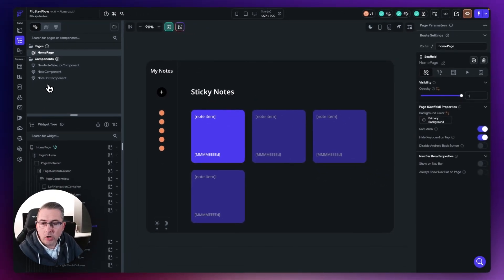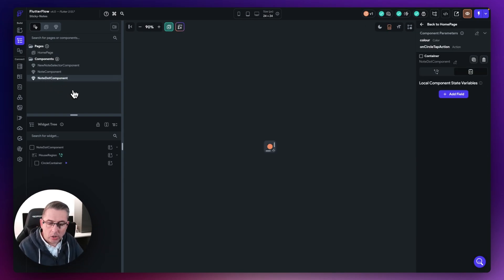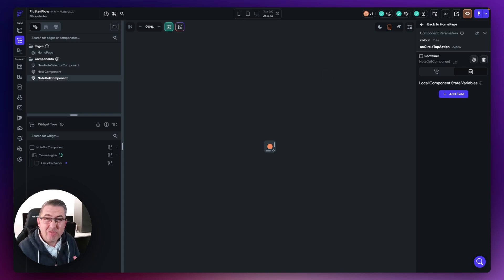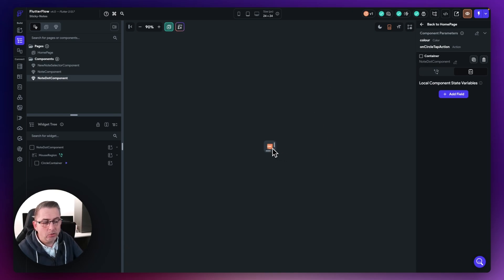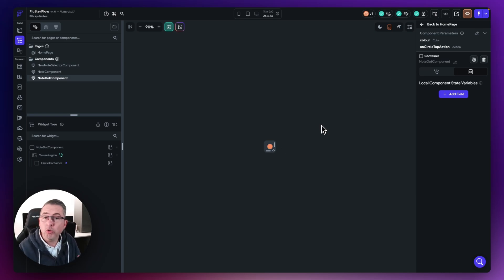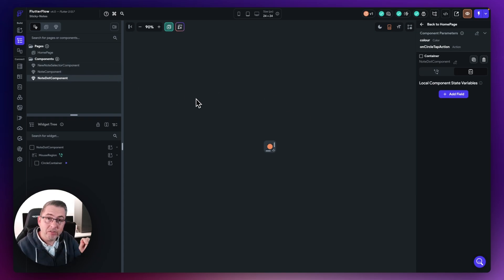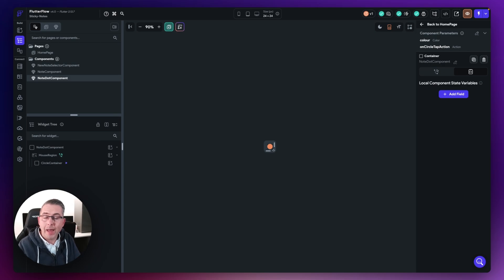Let's have a look at our note dot component and remind ourselves what we had here. We created this on circle tap action. Now this particular component is quite a dumb component — it doesn't really do a huge amount. What we want to do is get into a position where as soon as the user selects that circle dot, we then invoke what's called a callback. We then tell the parent widget, which is the note selector component, that we've pressed on that particular circle.